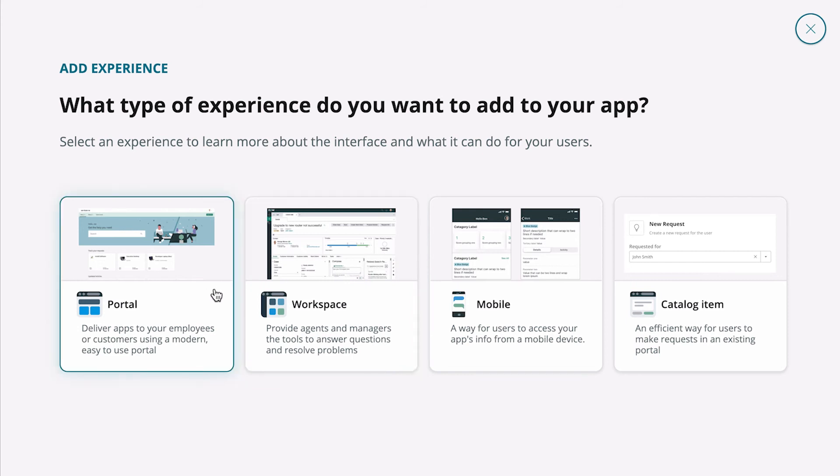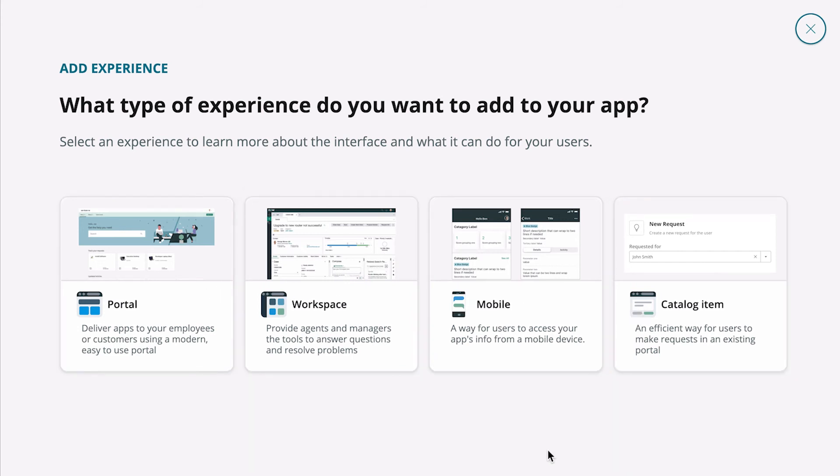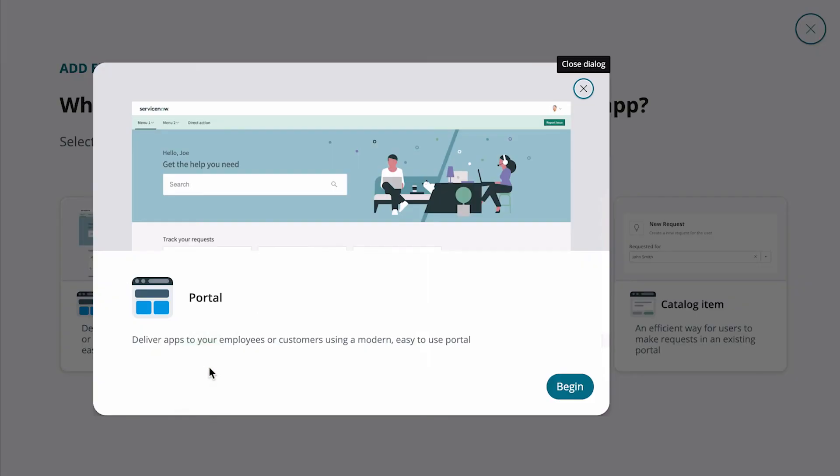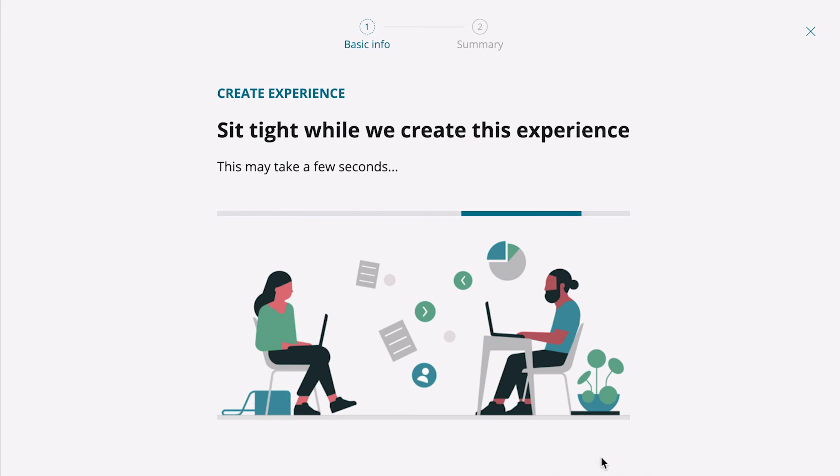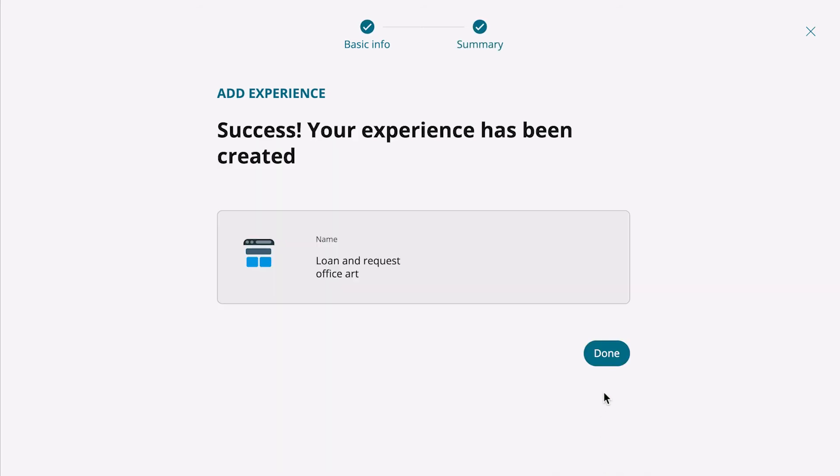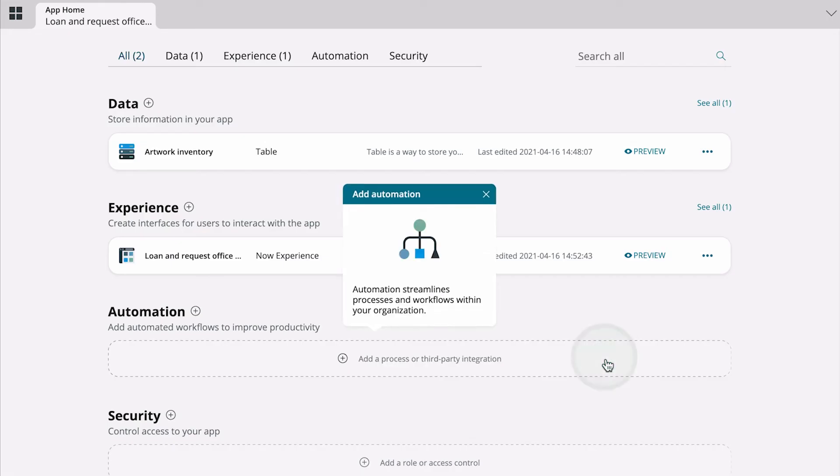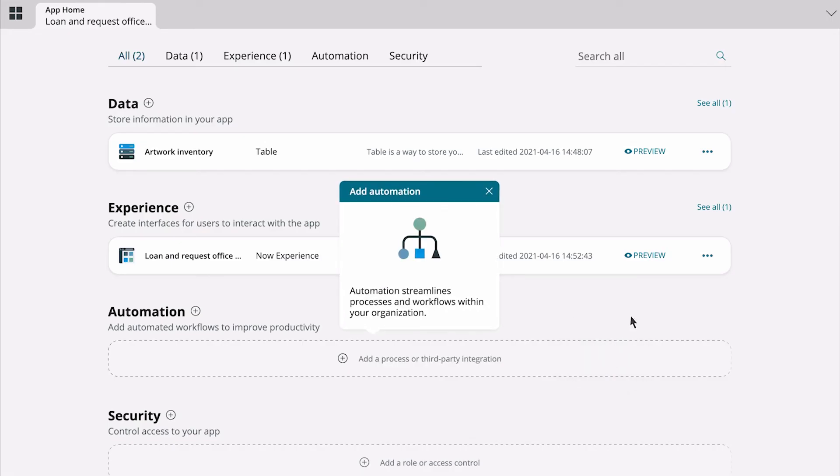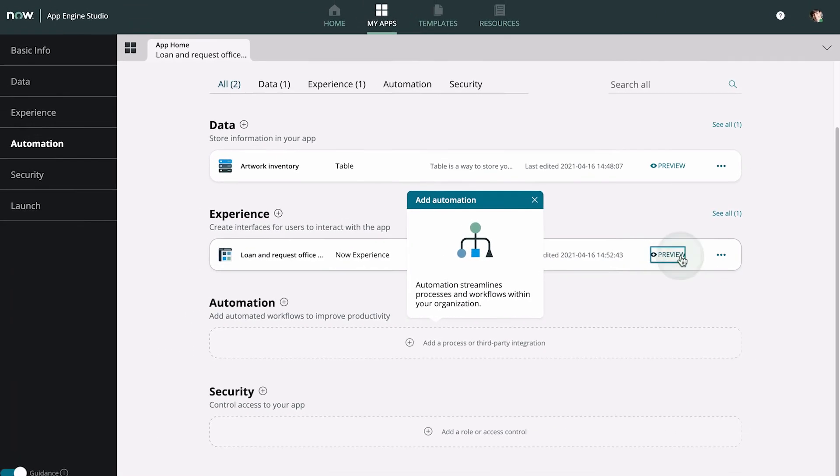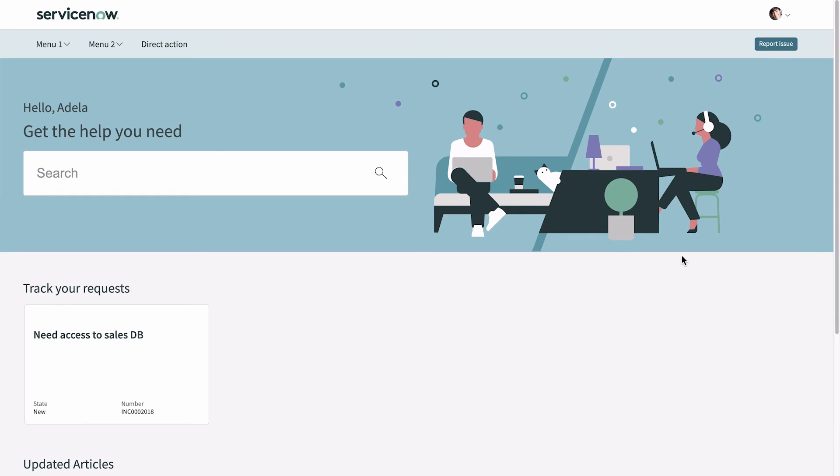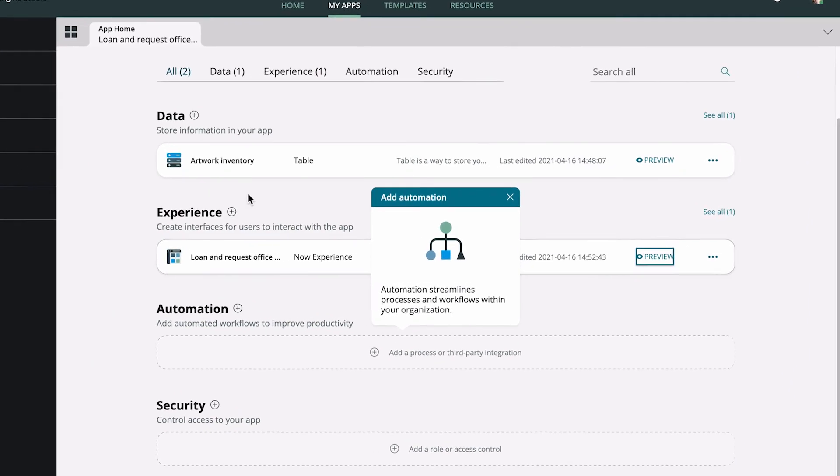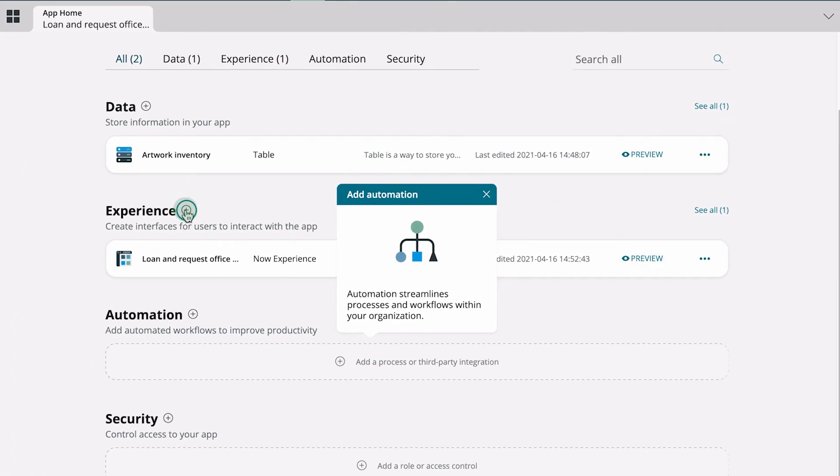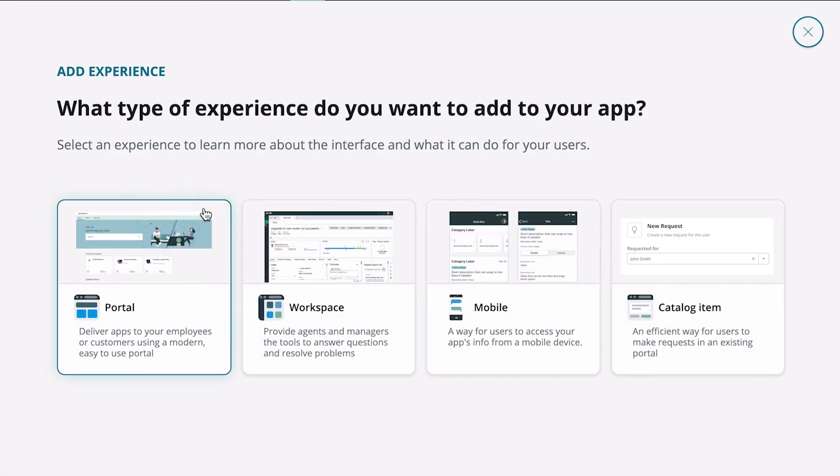We have several interfaces to choose from. Let's create the main interface for this app, the portal for managing artwork available for loan. And here we can preview the portal we just created. You'll need to edit the portal to meet your app requirements. We also need a catalog item so users can request artwork, so let's add that experience as well.